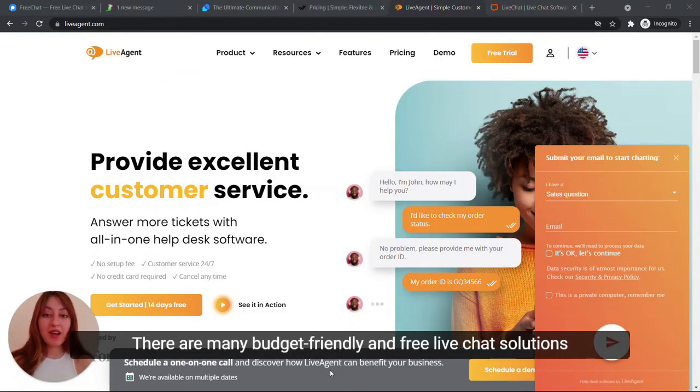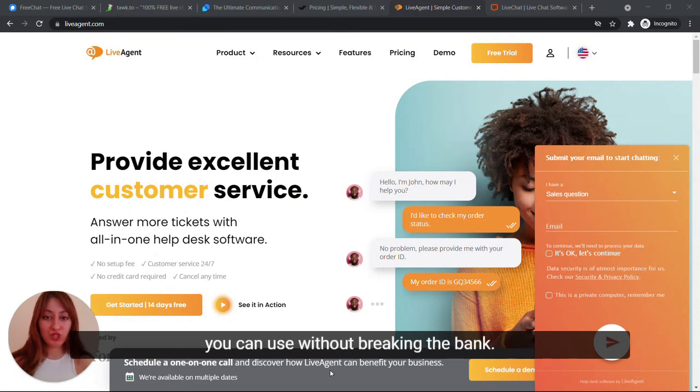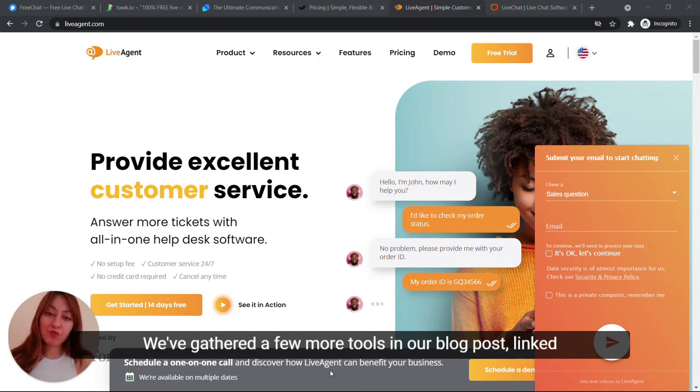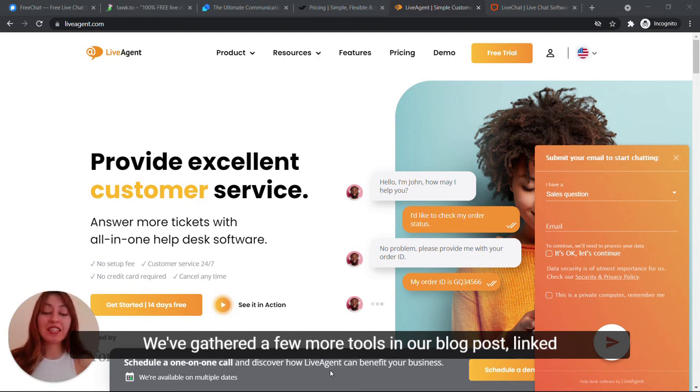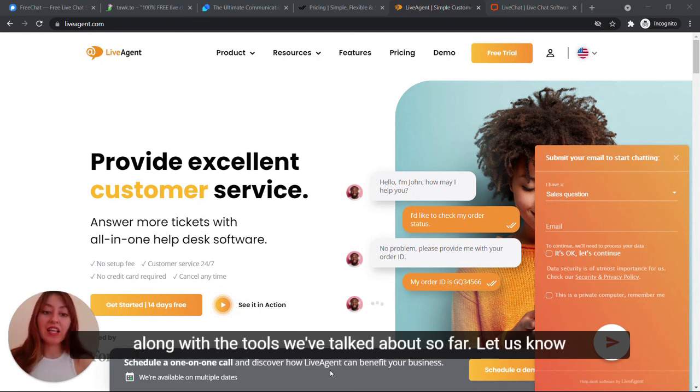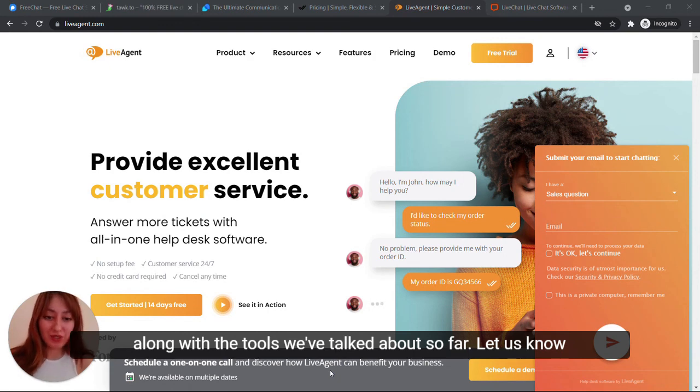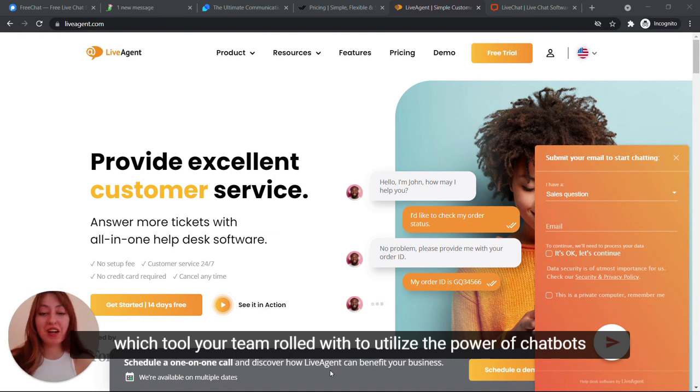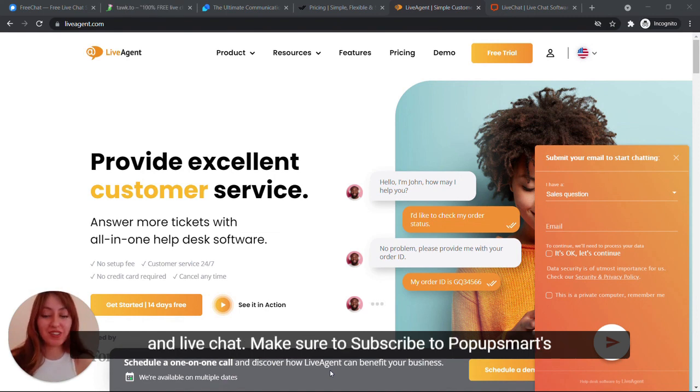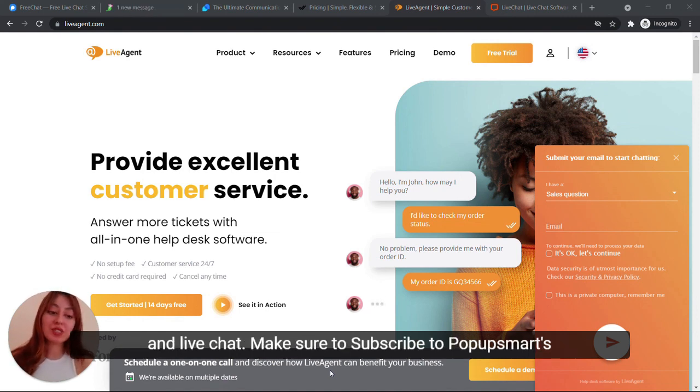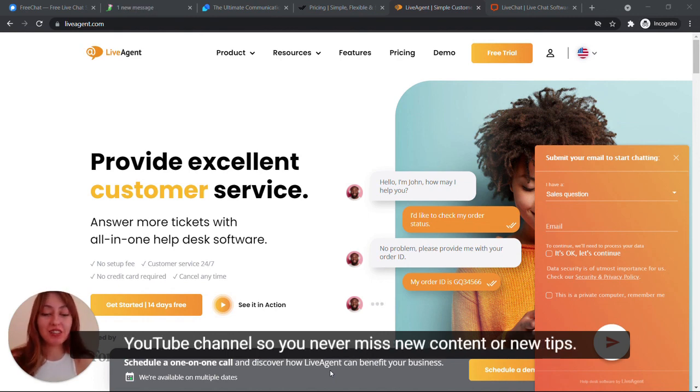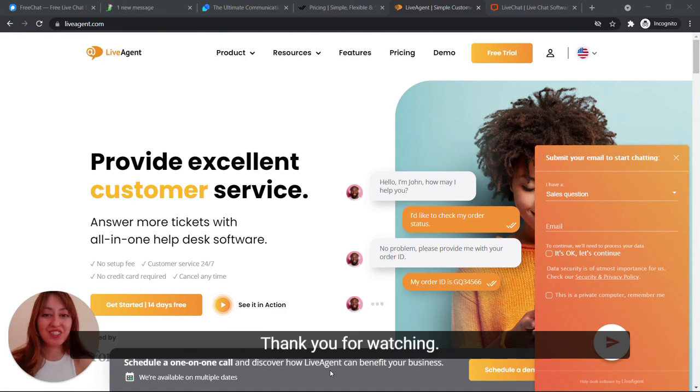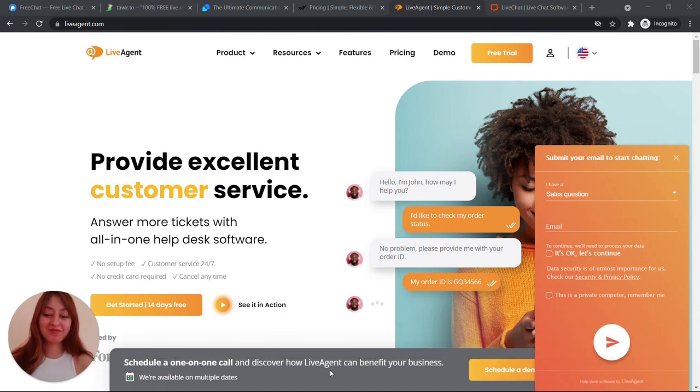There are many budget-friendly and free live chat solutions you can use without breaking the bank. We've gathered a few more tools in our blog post linked in the description below, along with the tools we've talked about so far. Let us know which tool your team rolled with to utilize the power of chatbots and live chat. And make sure to subscribe to PopUpSmart's YouTube channel so you never miss new content or new tips. Thank you for watching!